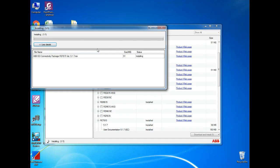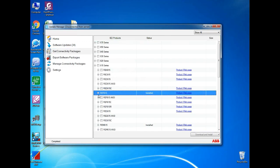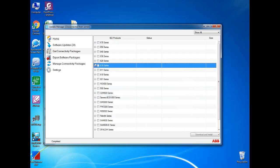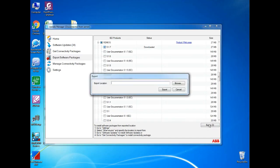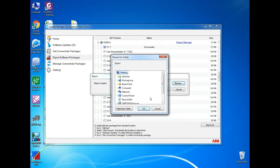Next we can see export software package. If your friend need connectivity software or yourself want to take back up the connectivity package for future, you can export from here. If you have connectivity package already installed in your laptop, you can export directly. If not, also you can export from connecting with internet.